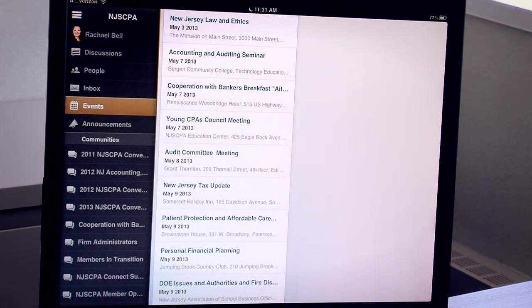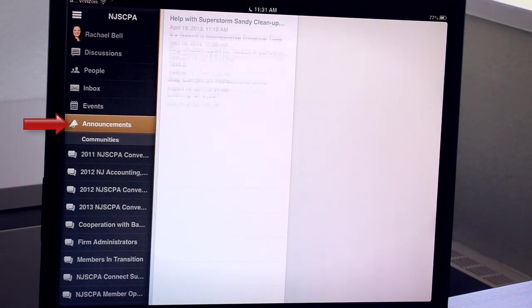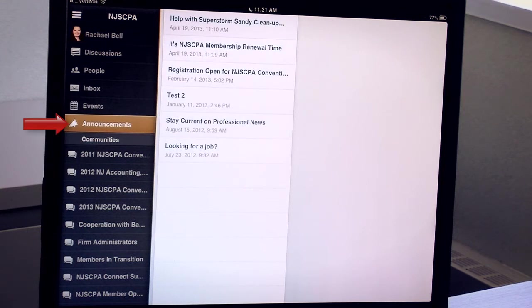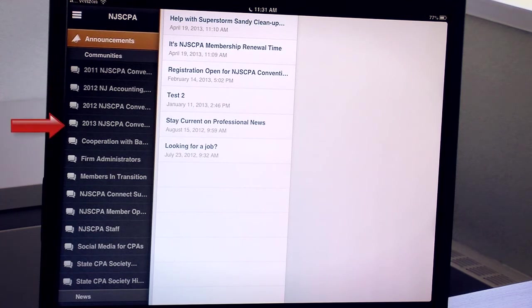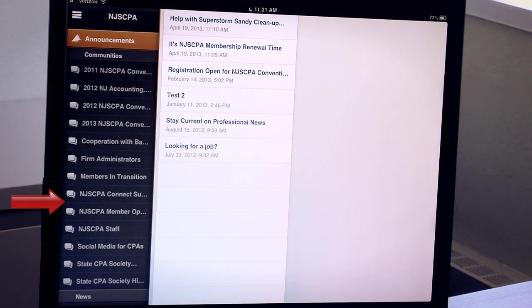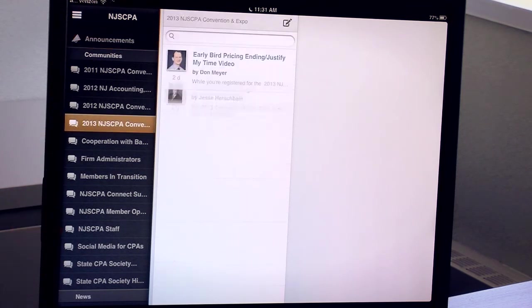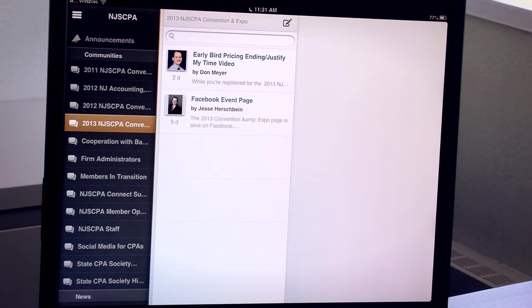The next section is Announcements, where you can see any news or alerts that the society would like you to see. Below that is a list of all the communities to which you belong. Here you can tap on a community and see just the messages that have been posted to that community.